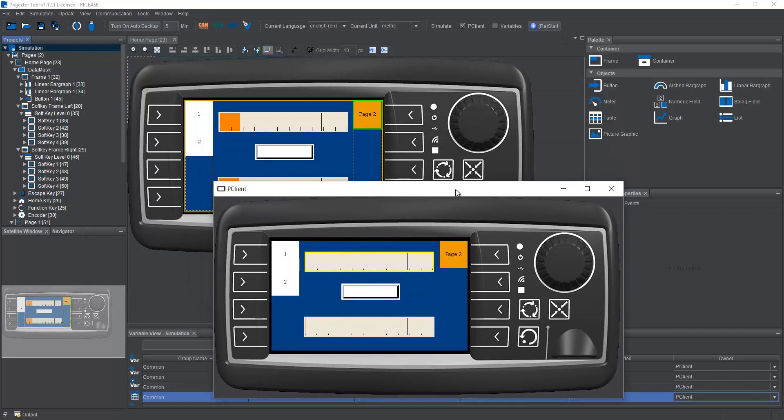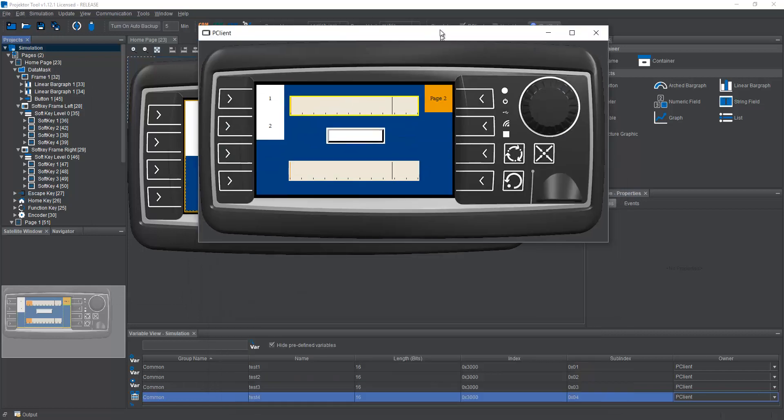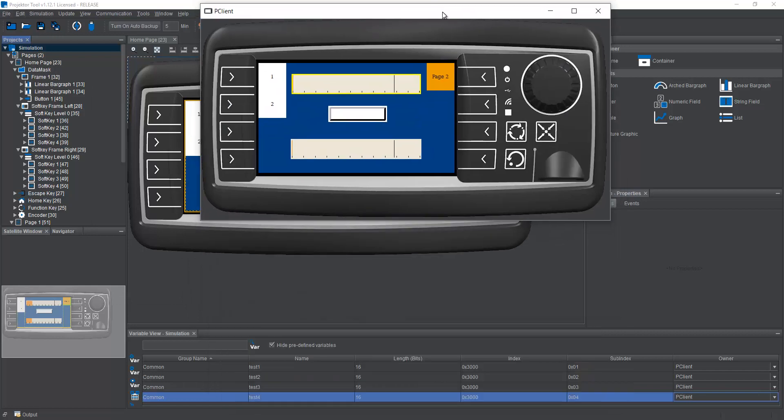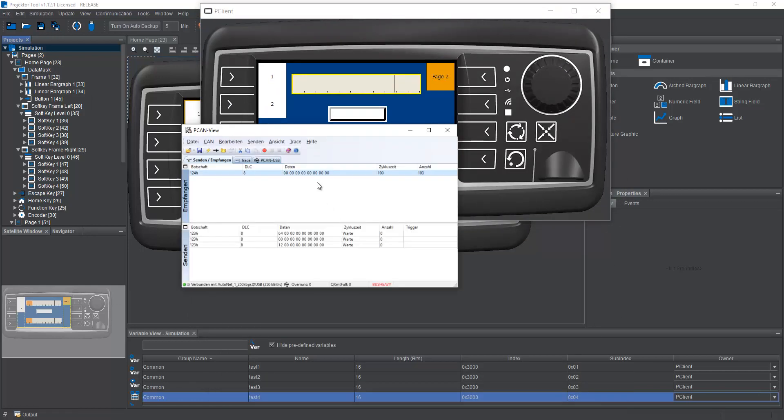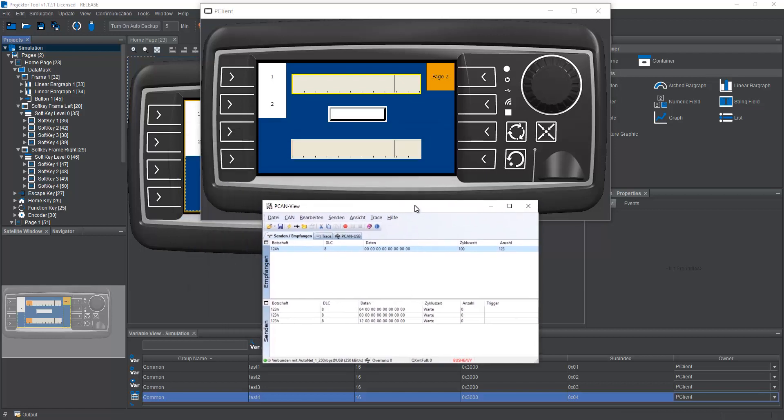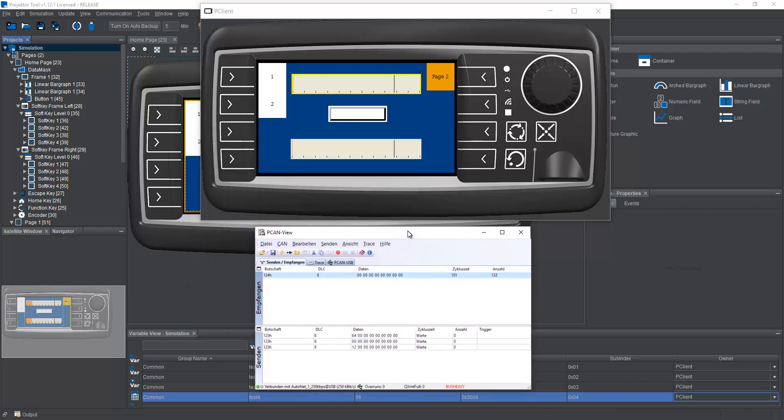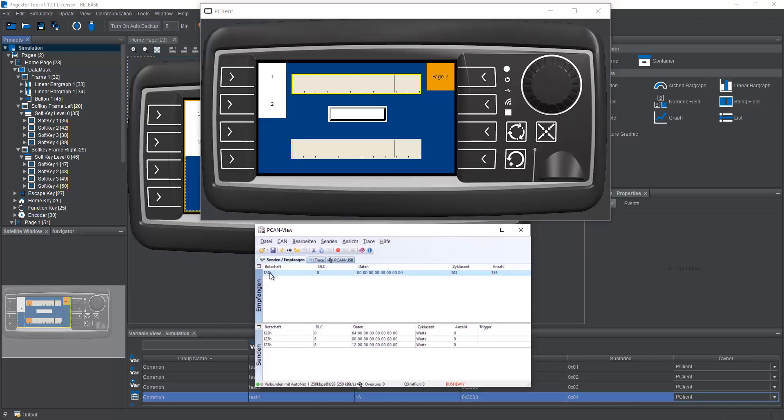And we run our peakline. Let's put it up here. And I have already prepared a PCAN view program. And as you can see up here, we already have the message 124 coming in every 100 milliseconds.